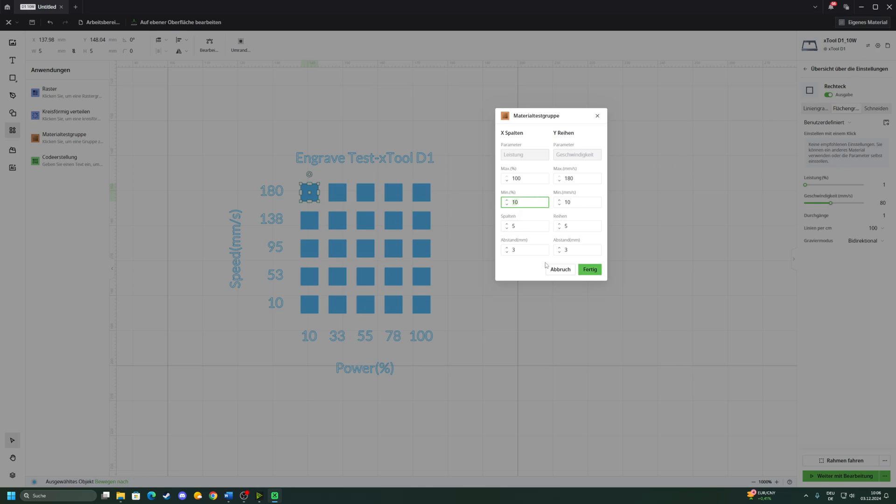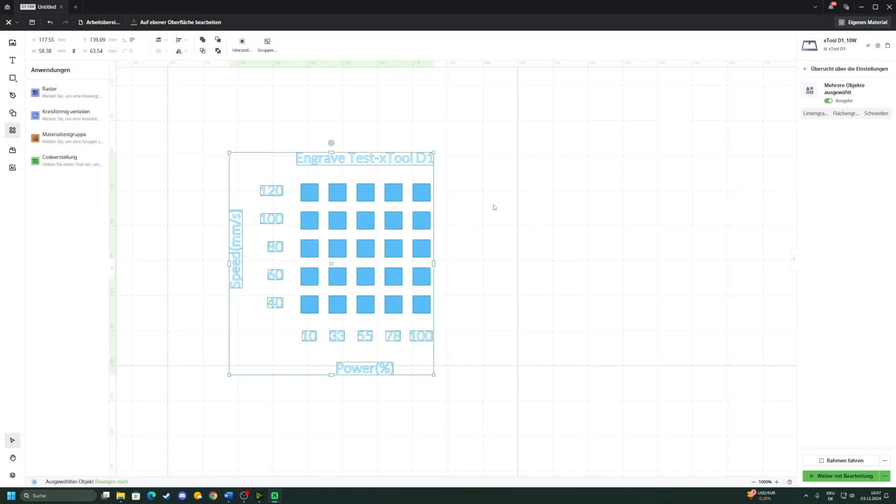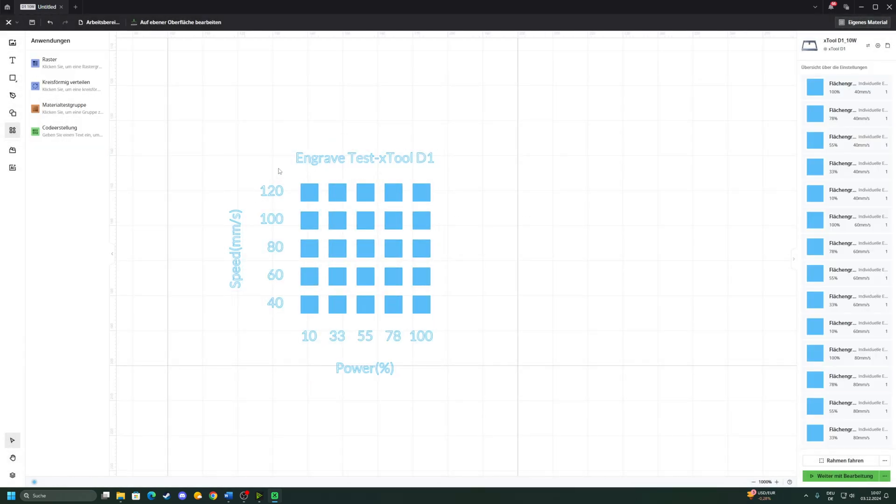Then we go on to the speed setting. For this, again we can go throughout the whole spectrum. 10 millimeters per second is pretty slow for engraving, so I think I'm gonna cut it down to 40 millimeters per second for the test. And maximum speed 180 is pretty fast, so 120 I think is a pretty good maximum speed. Then you create it and you can burn it into your workpiece and see what the results are.